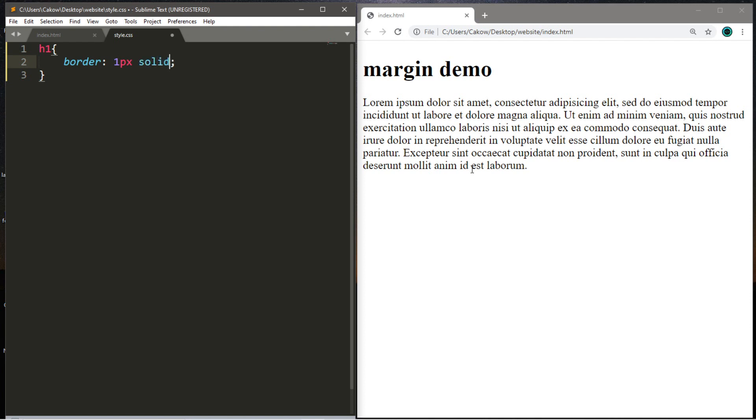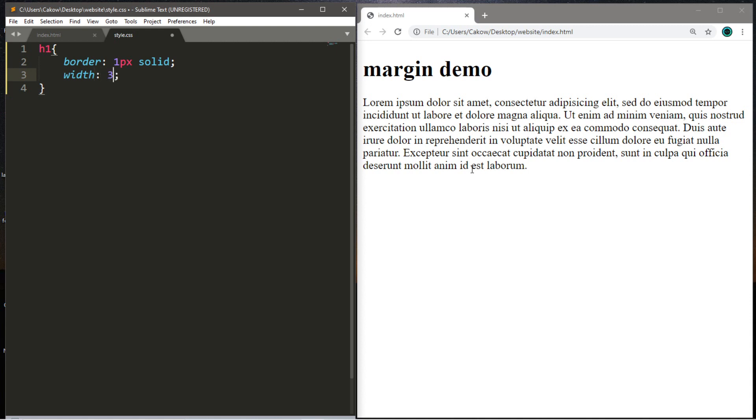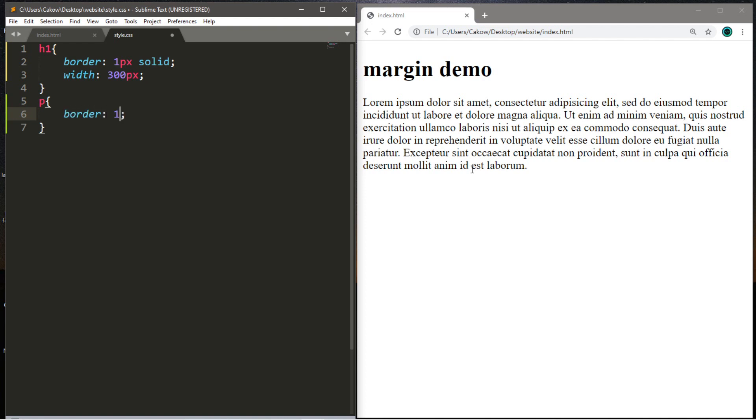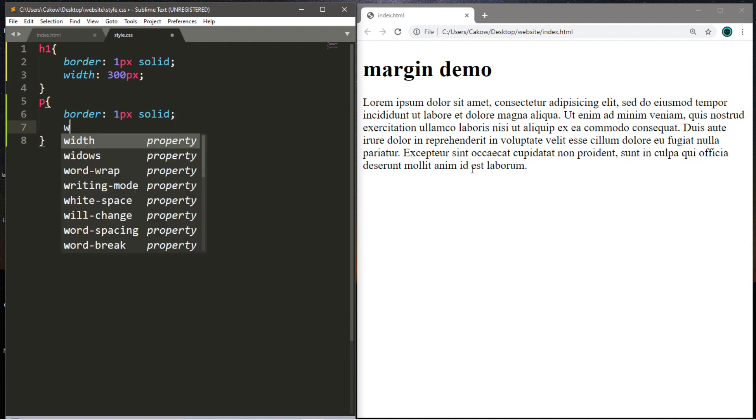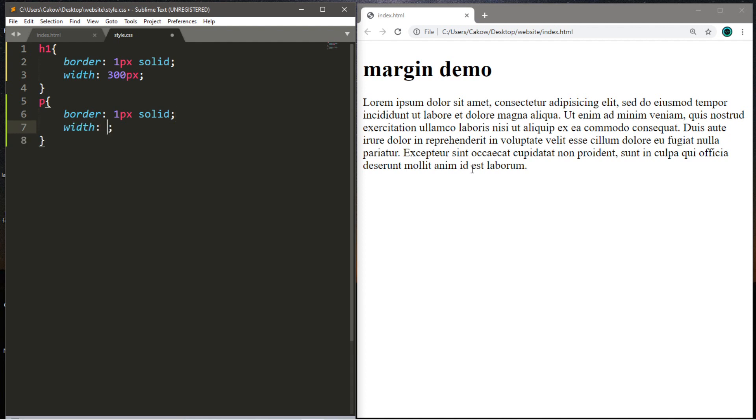So let's make some changes to our h1 heading. Let's add a border that is one pixel thick and is solid. And perhaps I'll give this a width too, so maybe 300 pixels. And let's target all paragraph elements. We'll also give this a border. One pixel is good, and we'll make this solid. And let's give this a width as well, maybe 250 pixels.